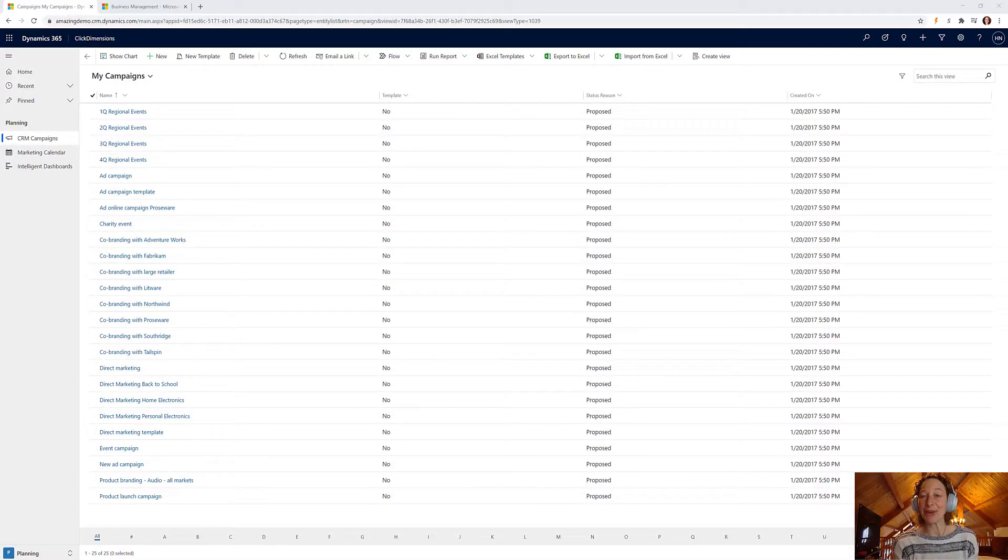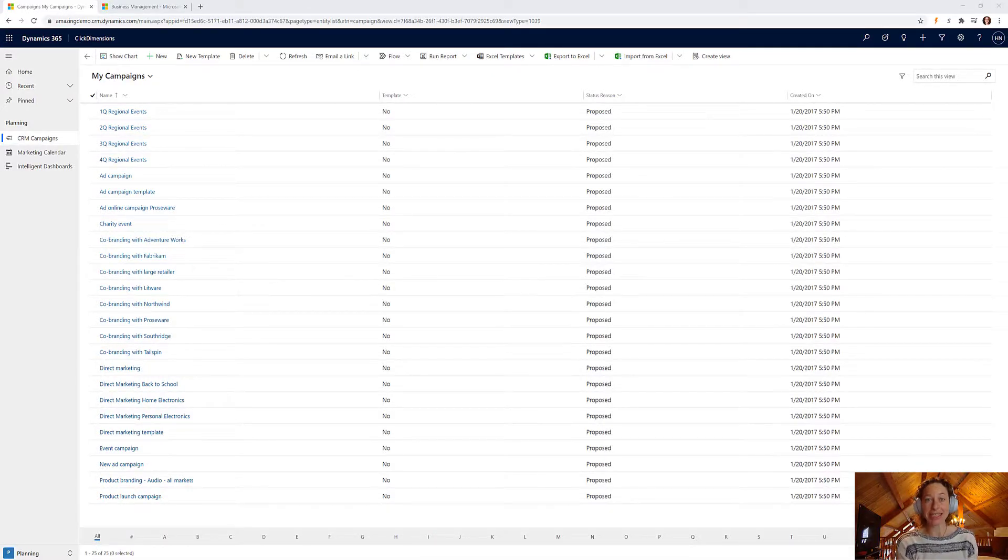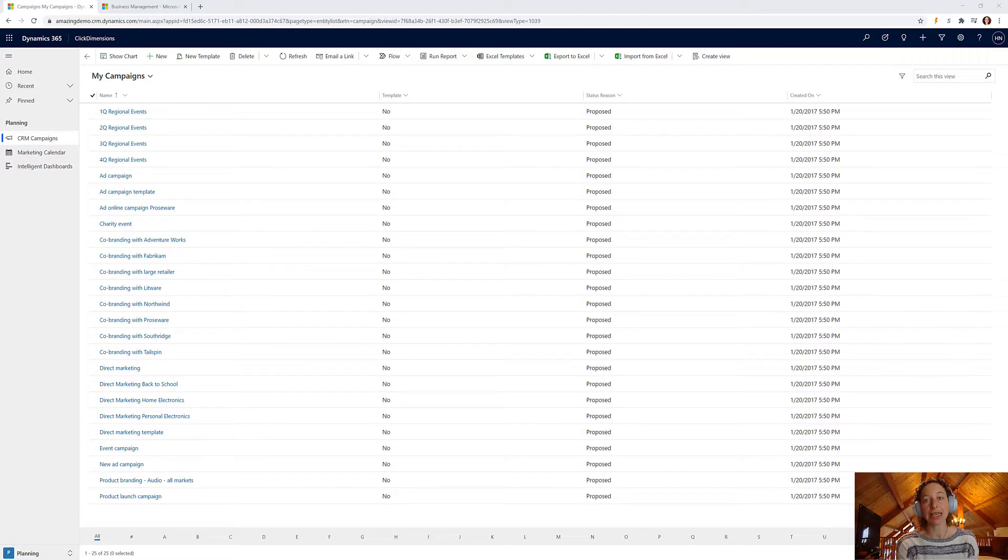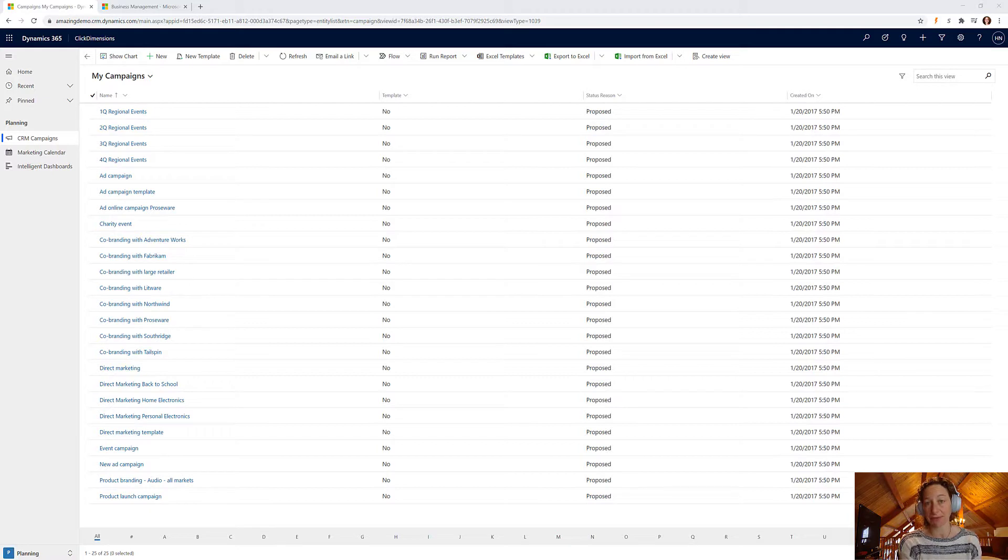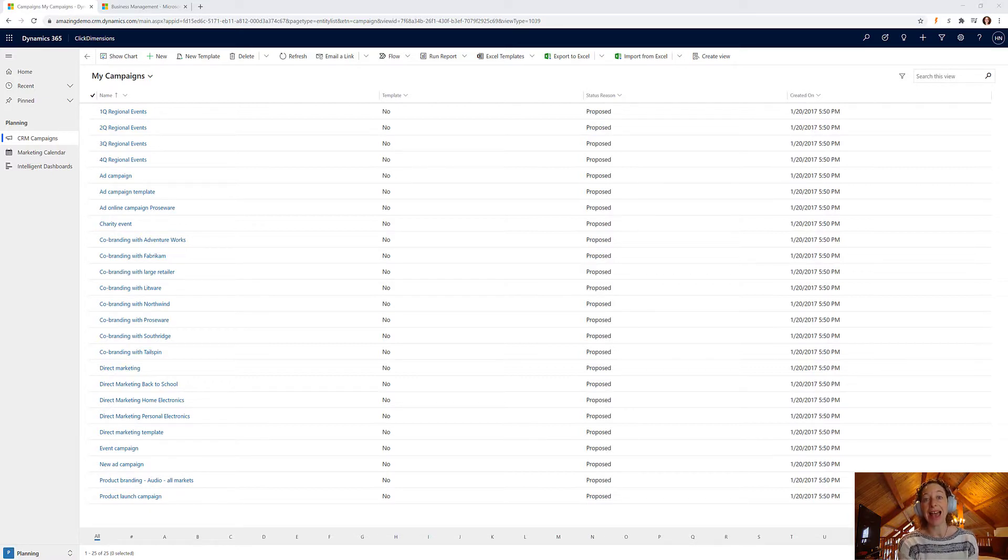Hi, today we are going to take a look at Click Dimensions in Dynamics 365. Last month we took a brief overview as we toured Dynamics 365 for marketing and learned about their lead scoring model.